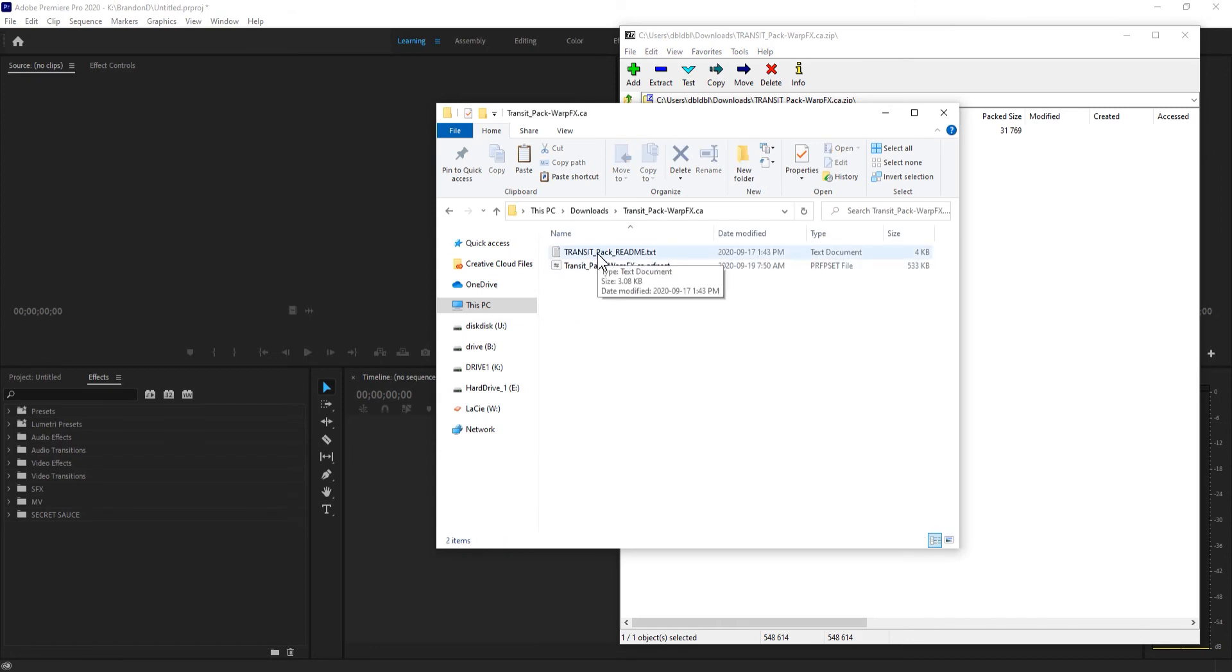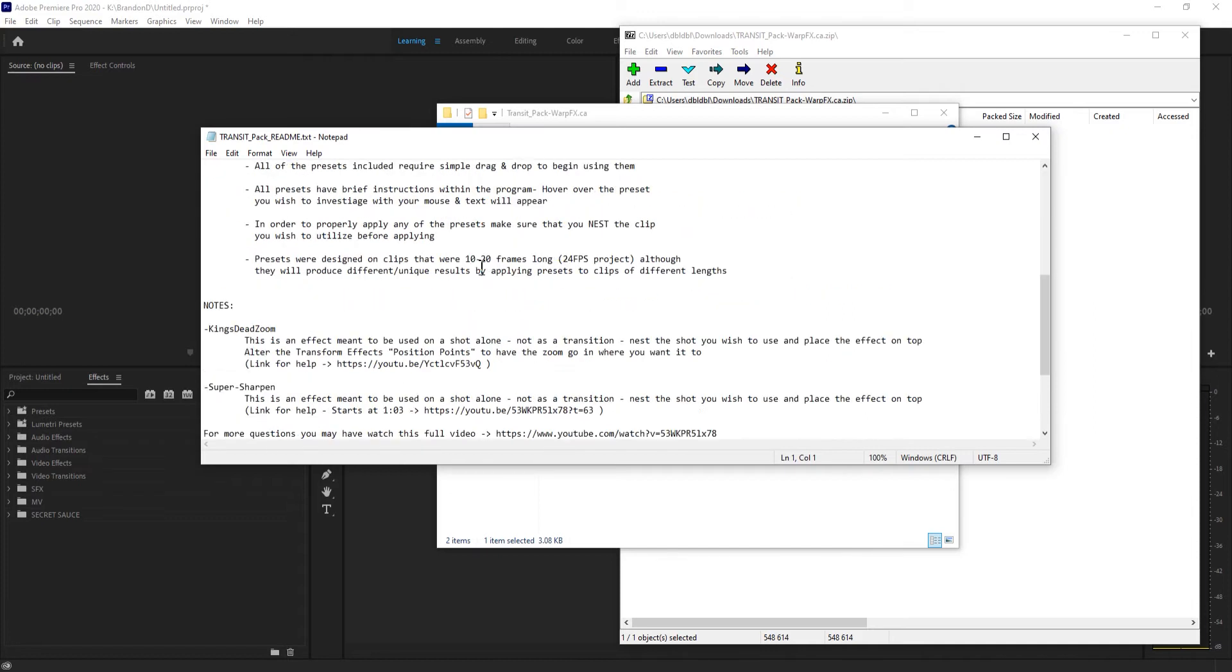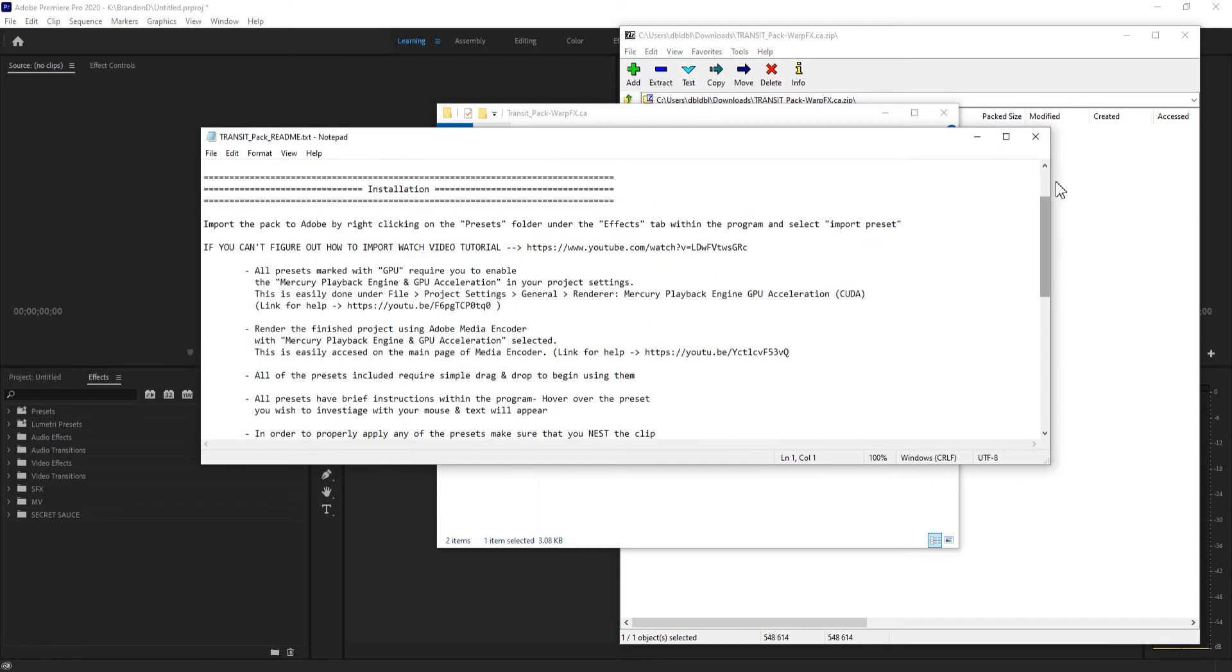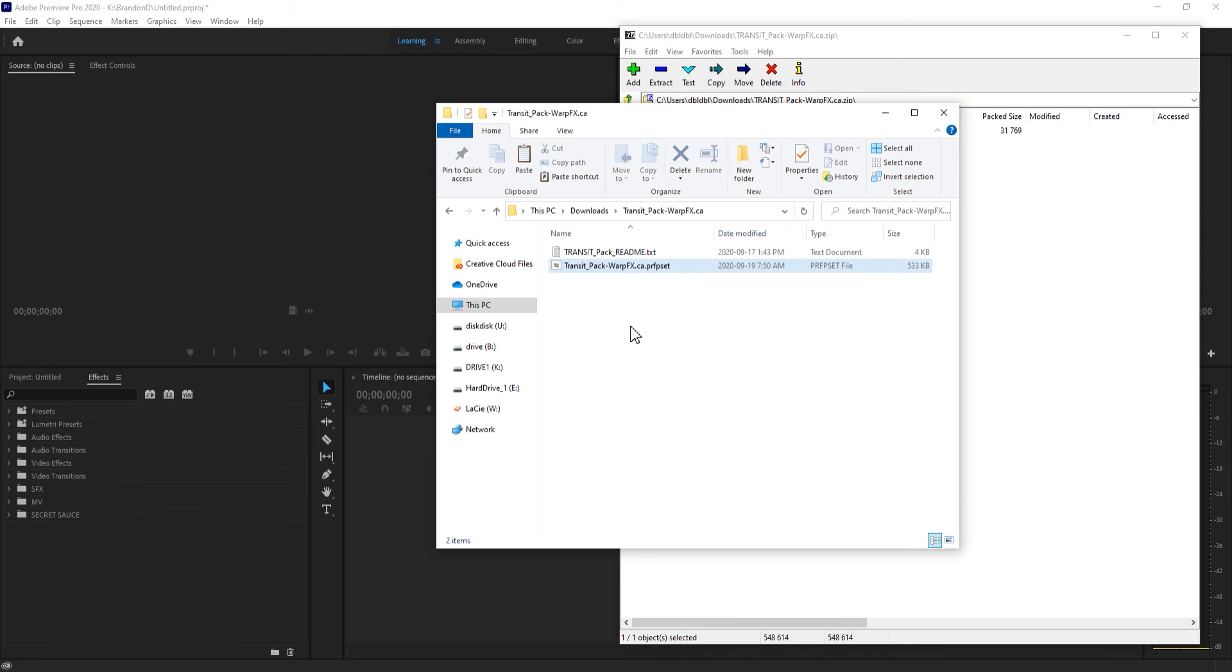If you're purchasing a pack, you'll be provided a README file. You can open that and go through a step-by-step tutorial. There's also some additional details in there that are very important. If you're getting our free assets, then all you'll receive is the PRFPSET file.